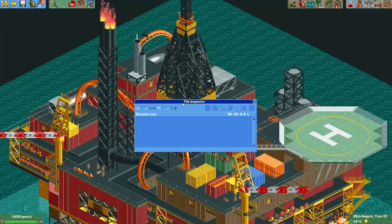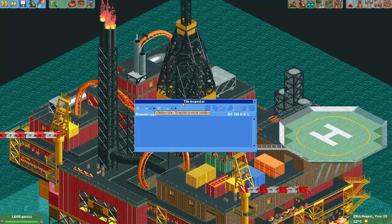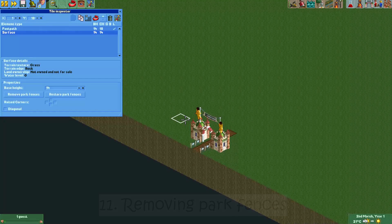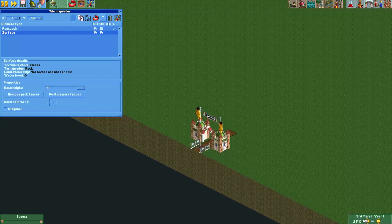I know this video is called 10 things you can do with the tile inspector, but here is an 11th one. Number eleven: removing park fences. If you don't like the look of the standard park fences, you can easily hide them with the tile inspector. Simply select the tile with the fences and press the hide park fences button. Now the fences will no longer be shown on this tile.